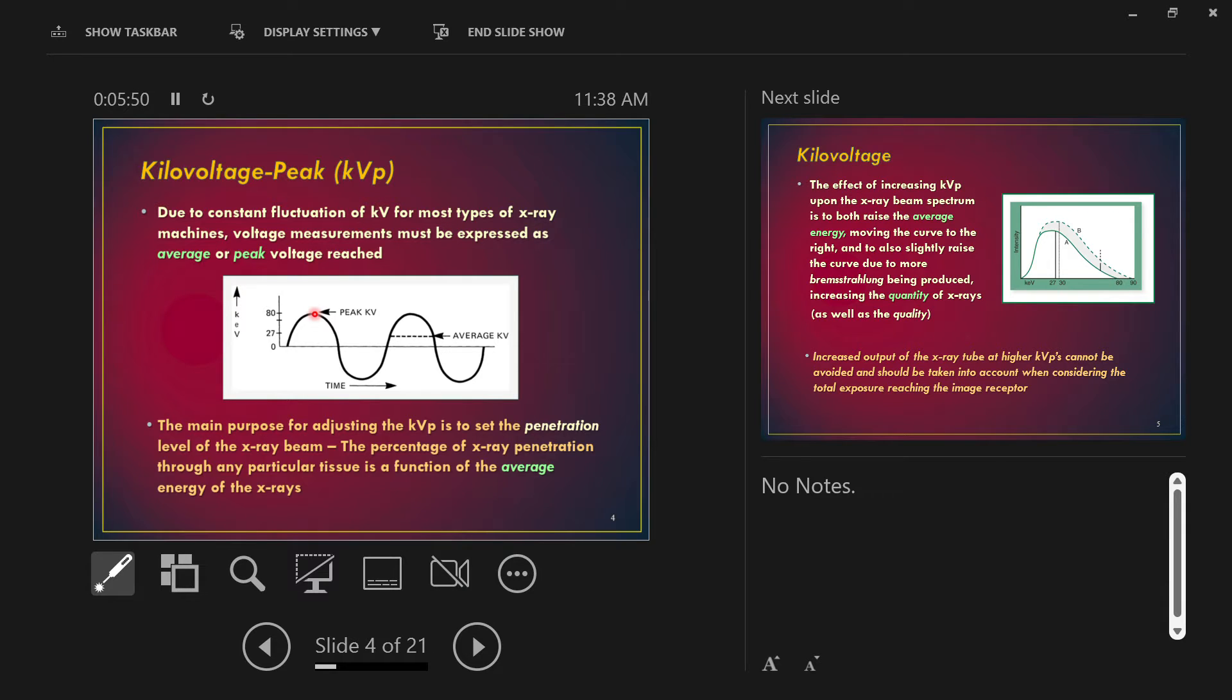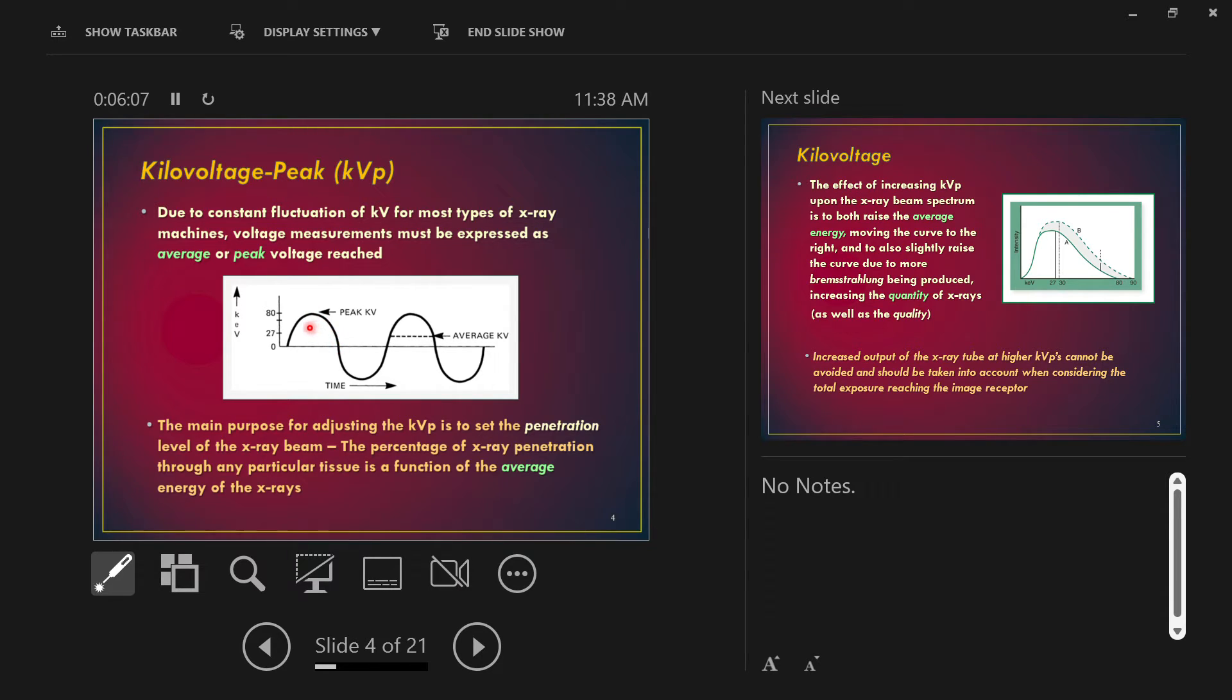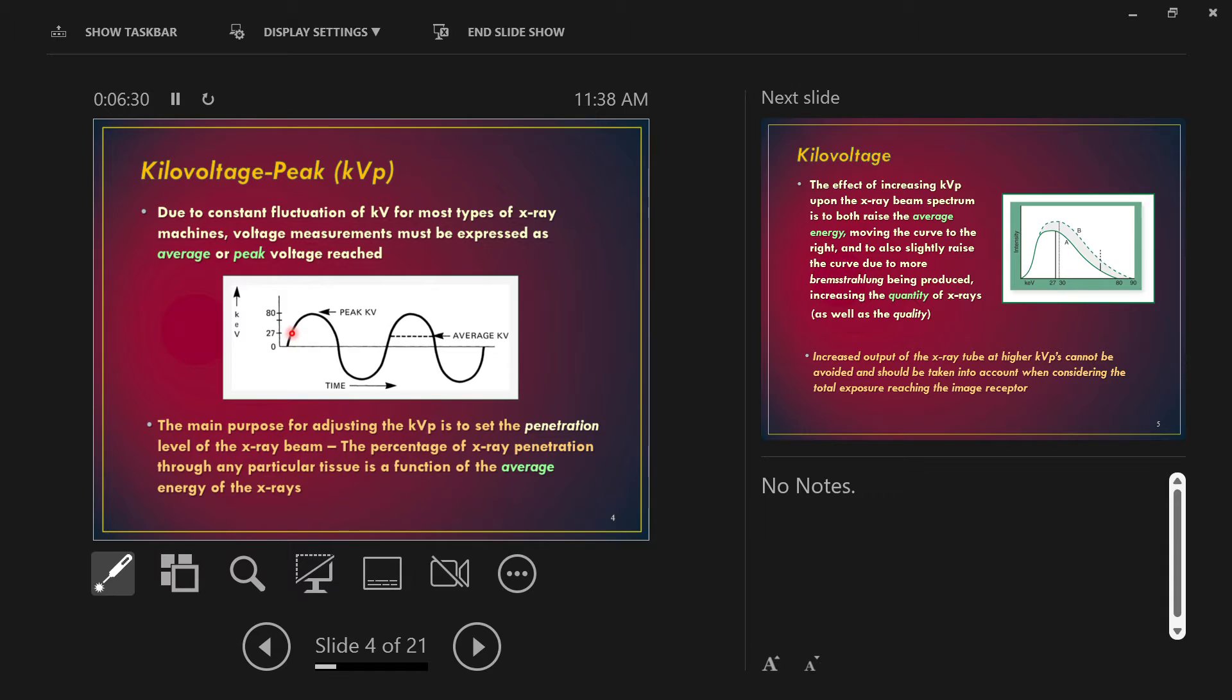But on average, if you take the average, notice that you only get to peak energy right at the top of that curve. Most of the time those electrons are either speeding up or they're slowing down. So on average for an 80 KV setting, this is why it's important to talk about generators. On average for this type of generator, you would end up with an average voltage that's about one-third of what you actually set. So if you set 80 KV, your average beam energy is about 27 KV. If you plucked out an average photon from the primary beam, on average it'll have about 27 KV worth of energy. Your beam has an average energy as well as a peak energy. When you set KV on the control panel, you're setting the peak energy, not the average.